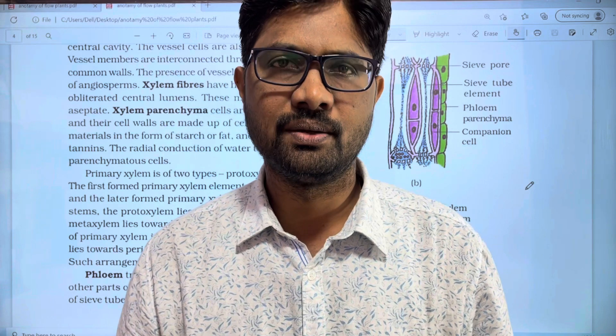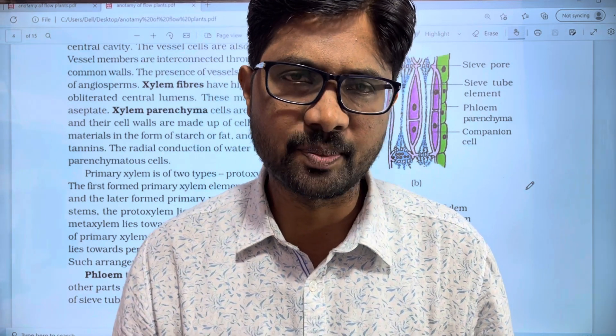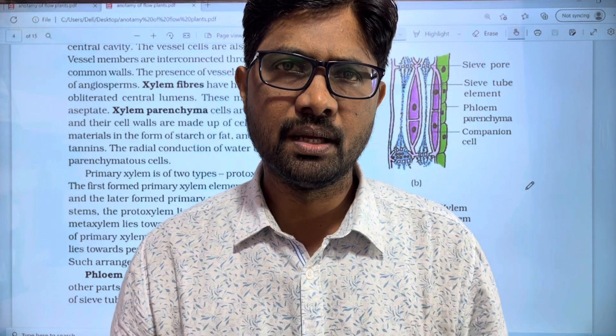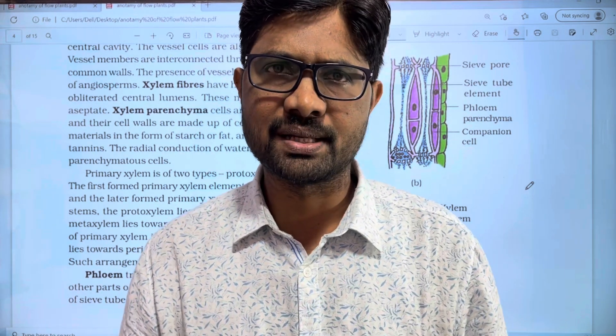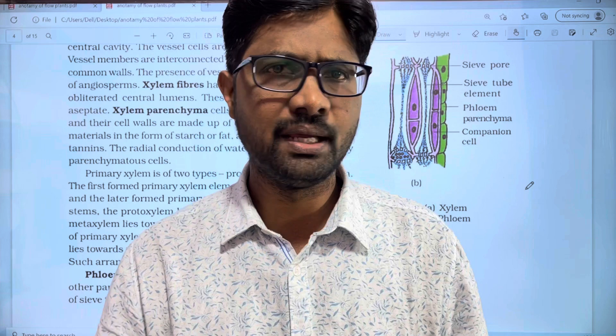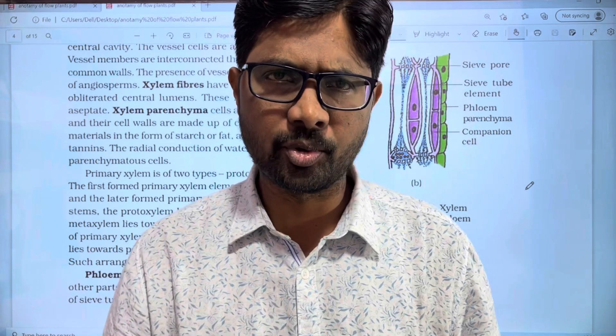Hi students! Welcome to Vasquez Balaji. In this video, we are going to cover the Anatomy of Flowering Plants. We are going to approach some of the first steps.